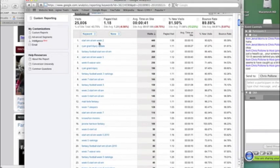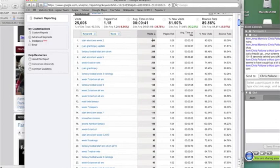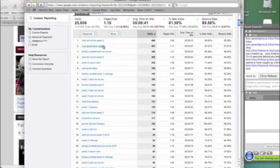Start 'em, sit 'em, week two, 448 people found the Midwest Sports Fans Fantasy site by this. And of course, that was the number one ranked post. Ryan Grant injury update, that drove 400 visitors.